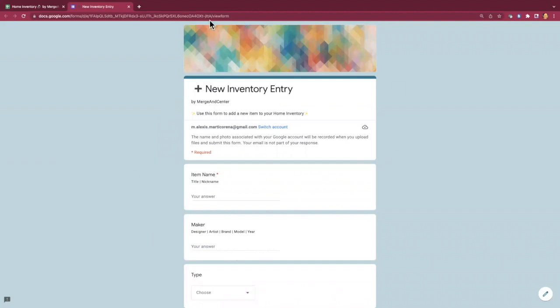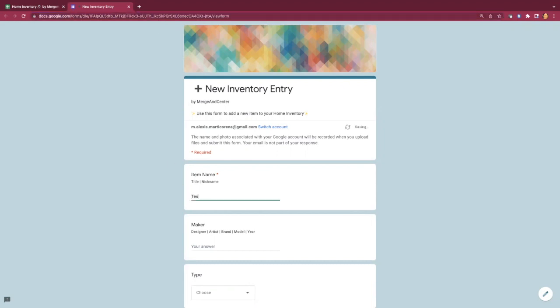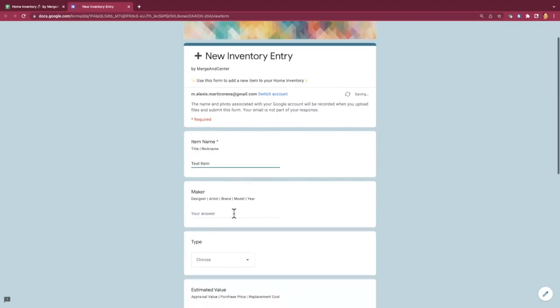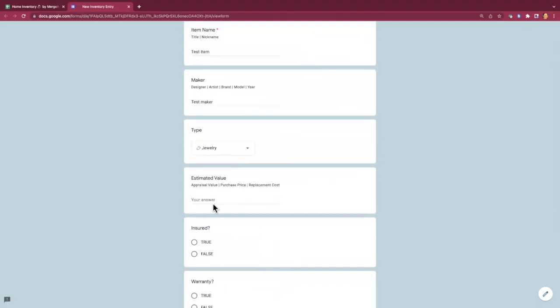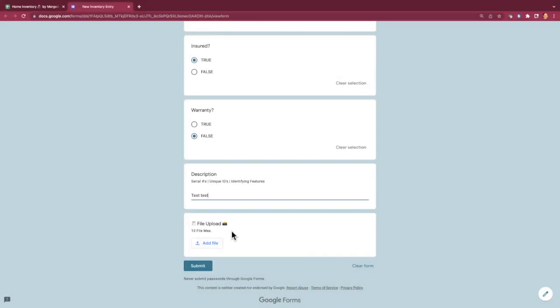So what you're going to want to do is probably copy this URL and either email it to yourself or airdrop it to yourself if you're a Mac user, whatever method you would normally use to share something to your mobile device. I'm going to add something in here just so that we can see what it looks like. The file upload option here in the form will actually upload whatever you add to it to your Google Drive.